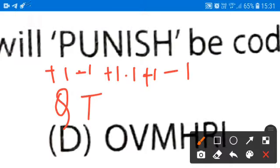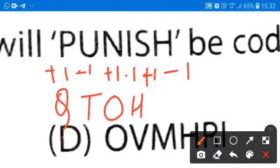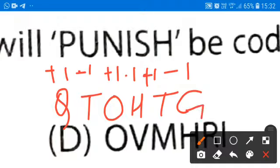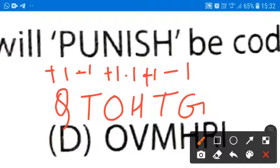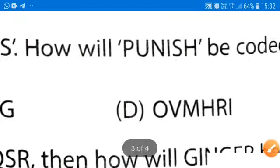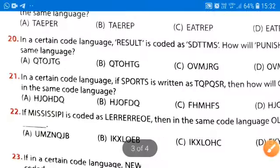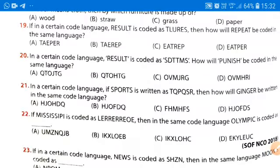From N plus 1, we get O. From I minus 1, we get H. Similarly, S plus 1 gives T, and H minus 1 gives G. So QTOHТG will be our correct answer for question number 20, and option B will be the correct answer.